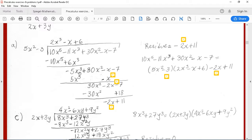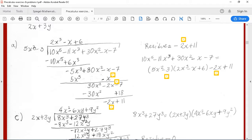We were working on this problem: a division in which the dividend was 10x to the fifth minus 11x to the third plus 30x squared minus x minus 7, and the divisor was 5x squared minus 3. We had already found our first term for the quotient, which was 2x cubed.